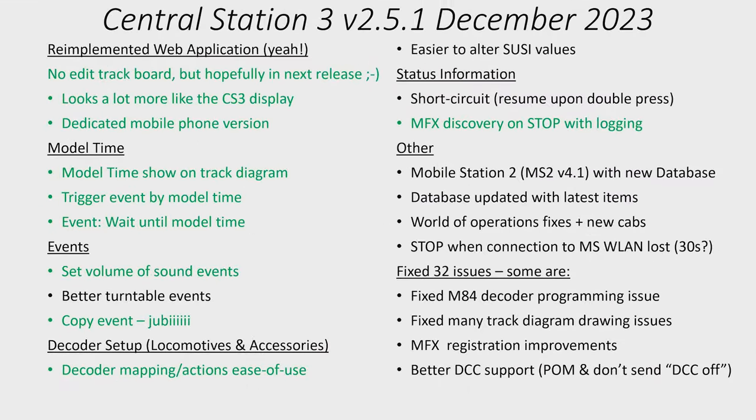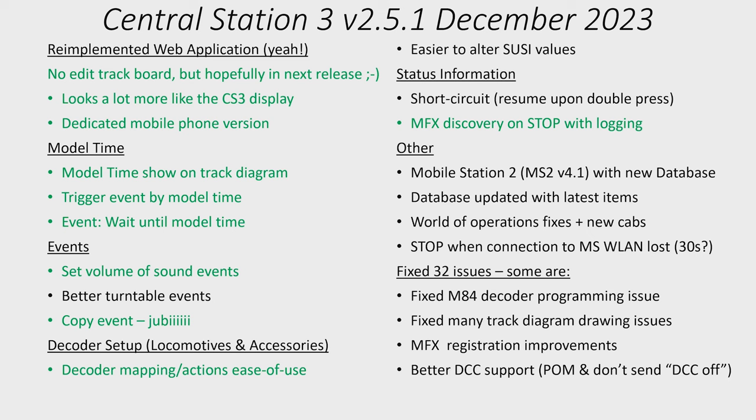So what is new in the latest update to the Central Station 3? This came out in December 2023, well strictly speaking on the last day of November, but I'm going to call it the December update. This is version 2.5.1. Here's a list of some of the updates, those that I found the most interesting. Those with green I'm going to look at later in the video.